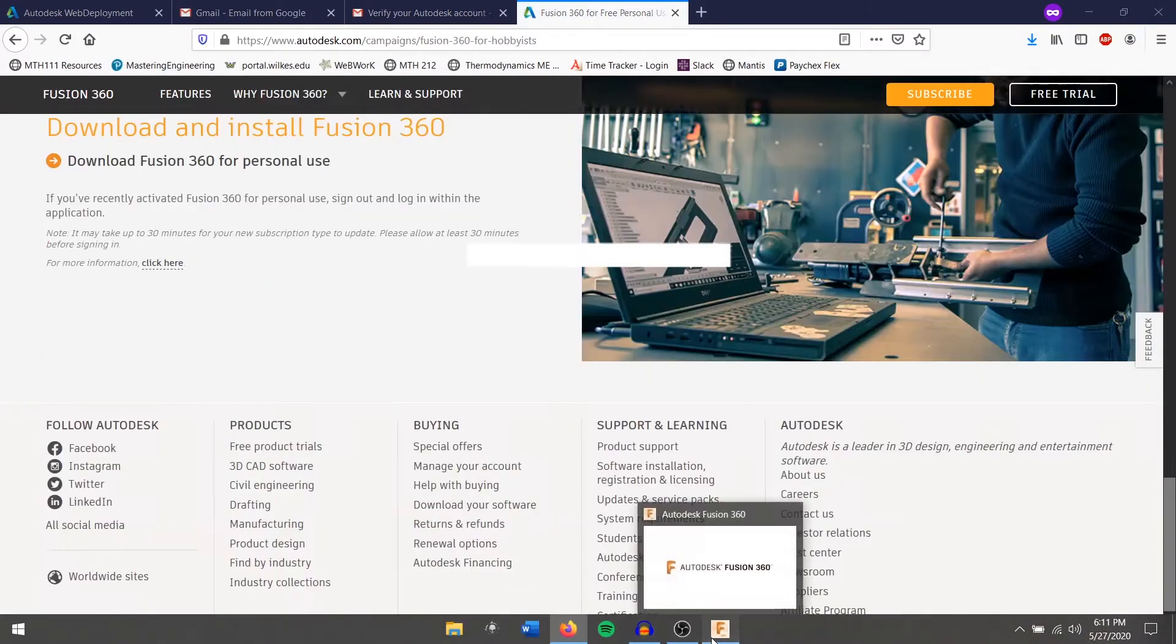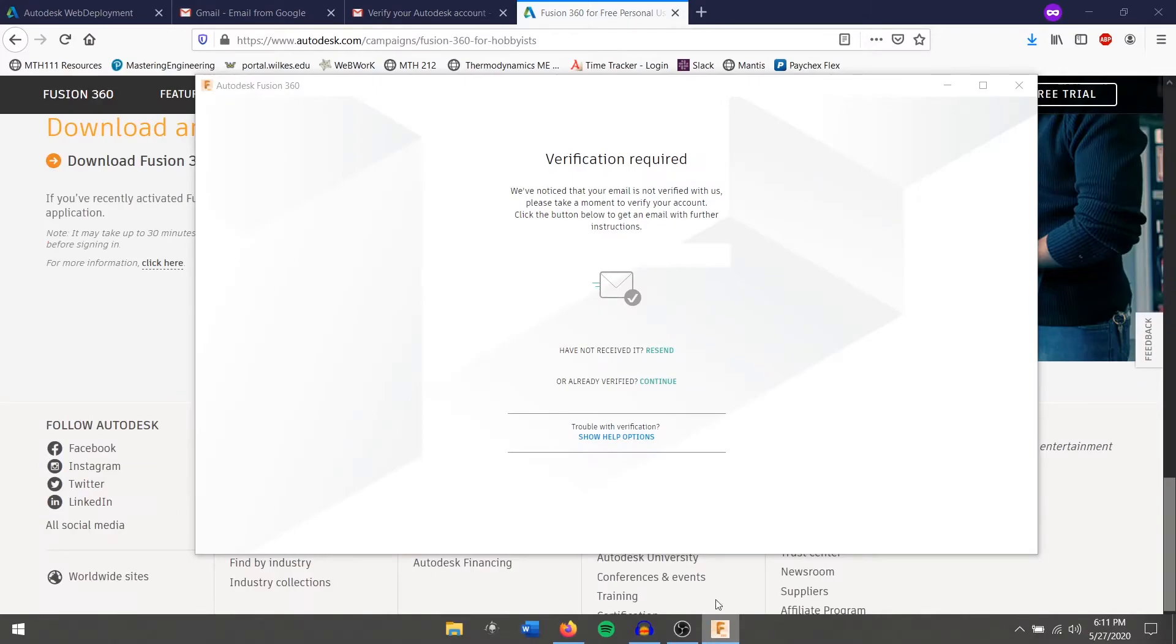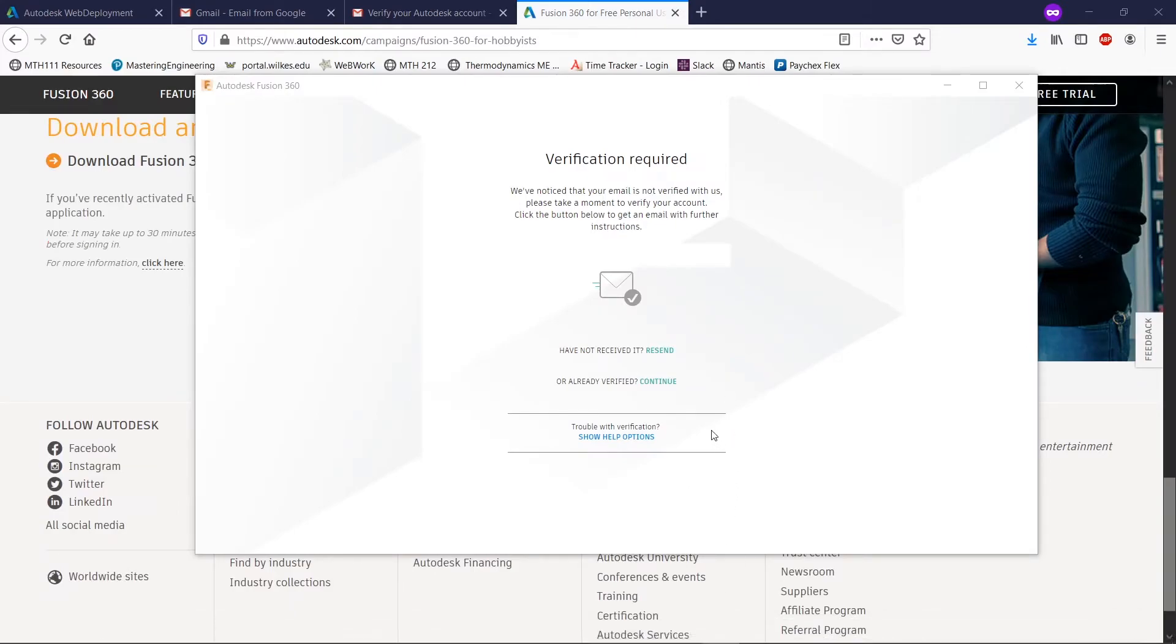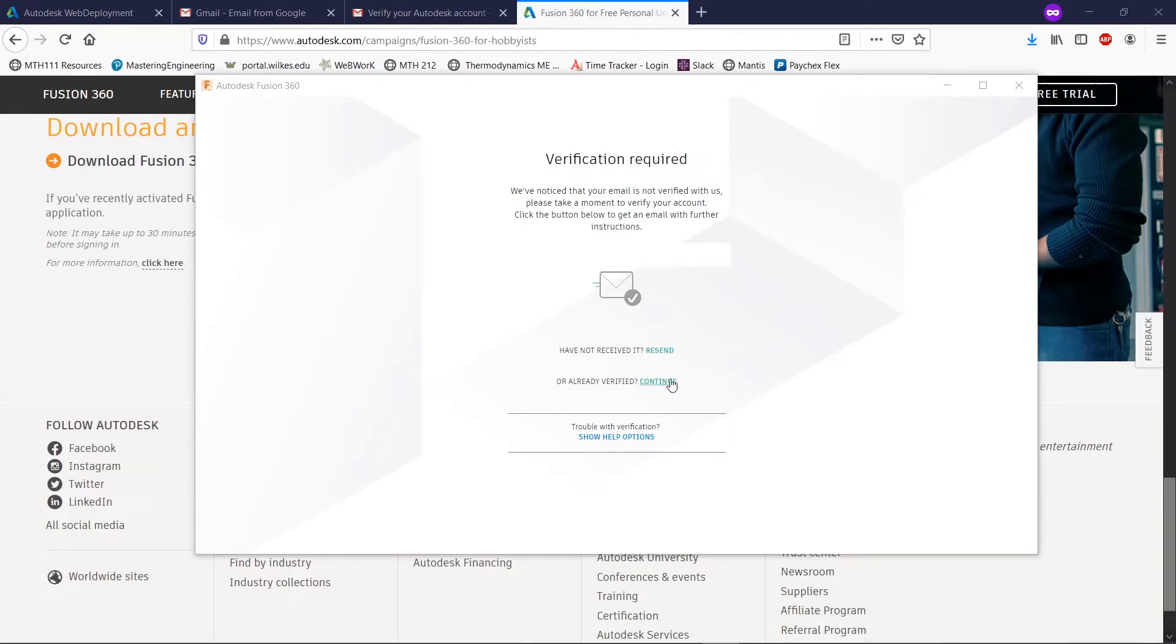So we're going to go back into Fusion 360 and already verified and hit continue.